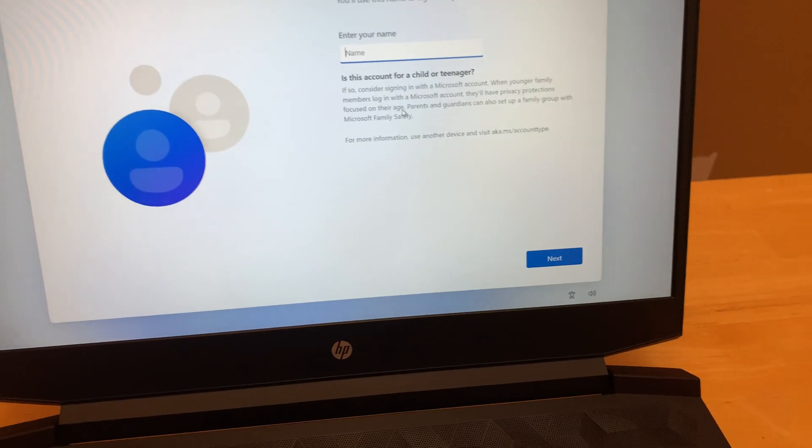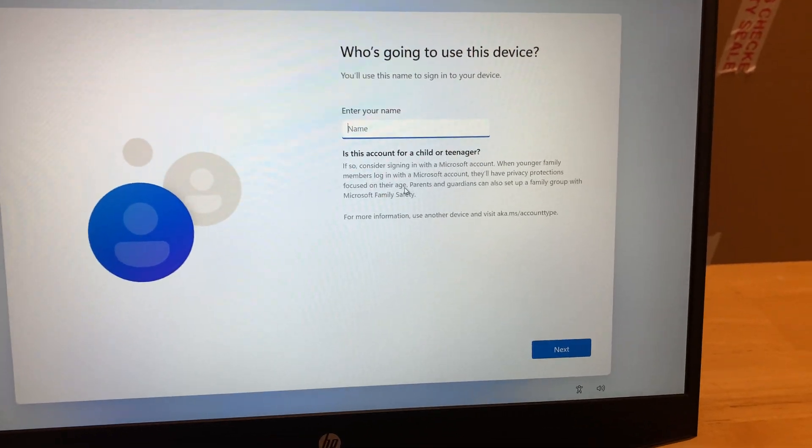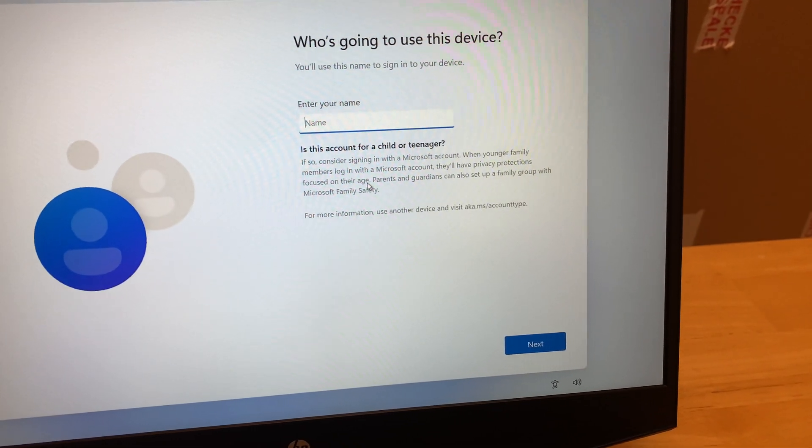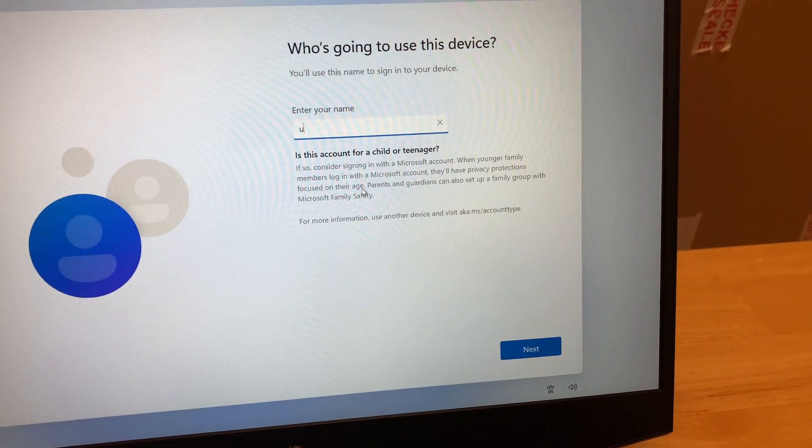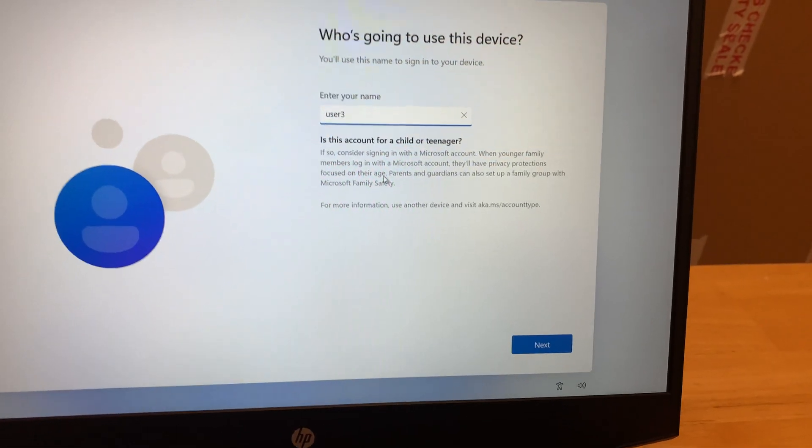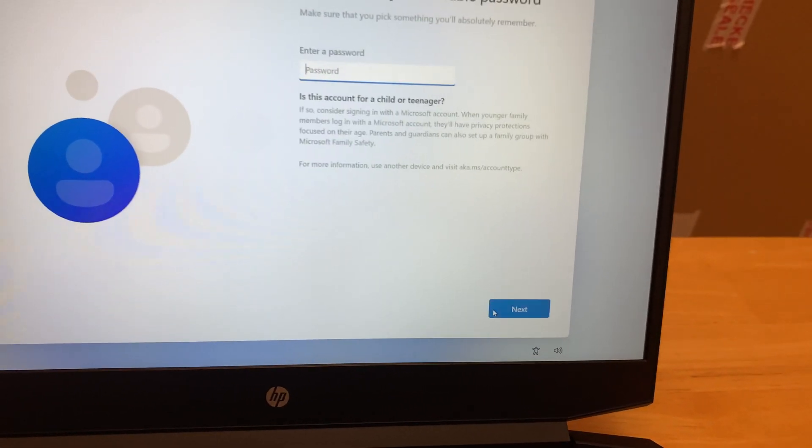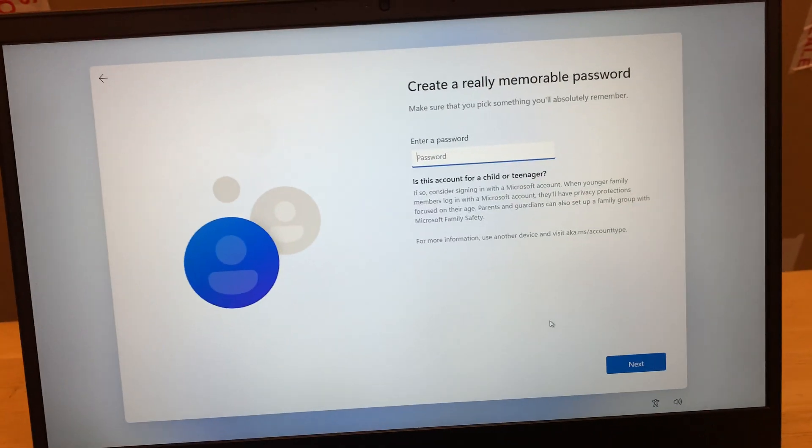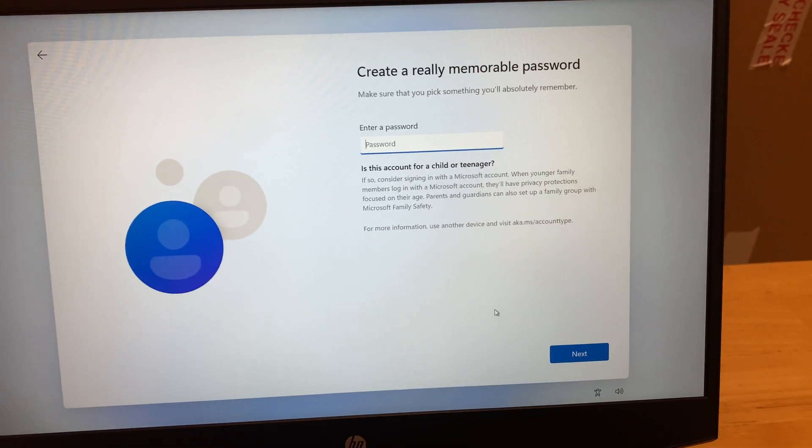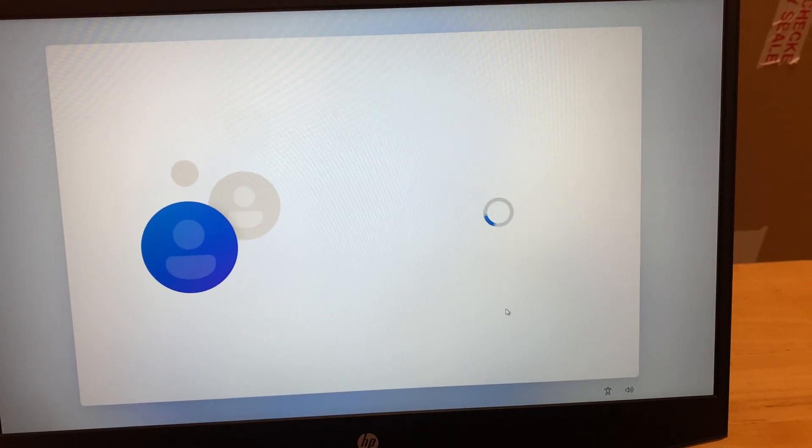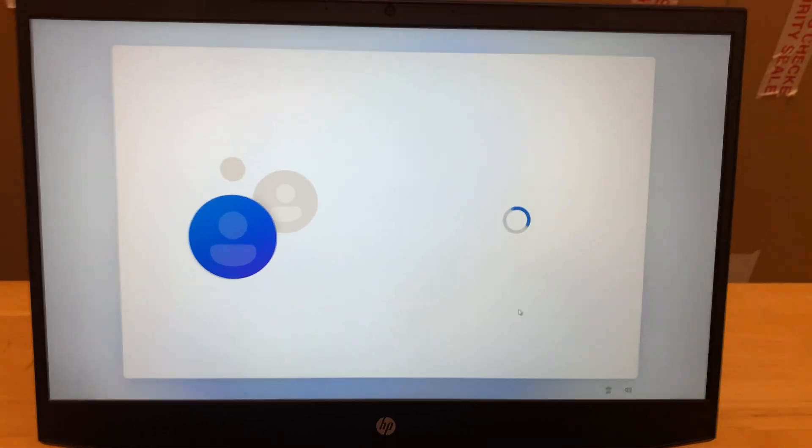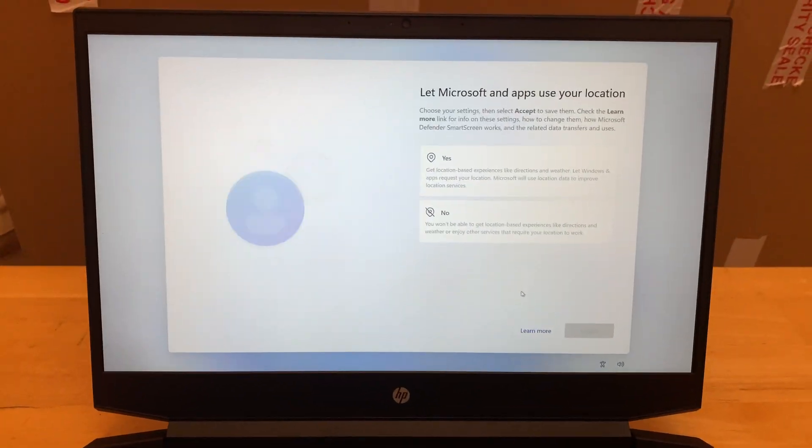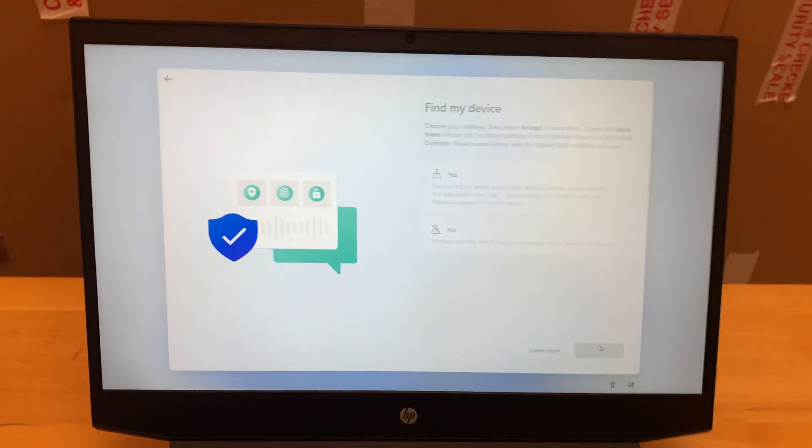Once I hit create one, it will ask me to enter my name. Let's say user 3 and I'll click on next. Password - it's not necessary that you have to enter a password. It will bypass the password screen as well. If you set up a password, remember what password you set up.